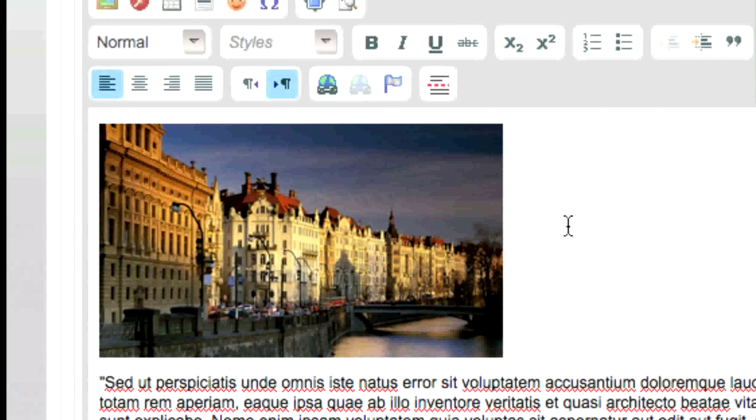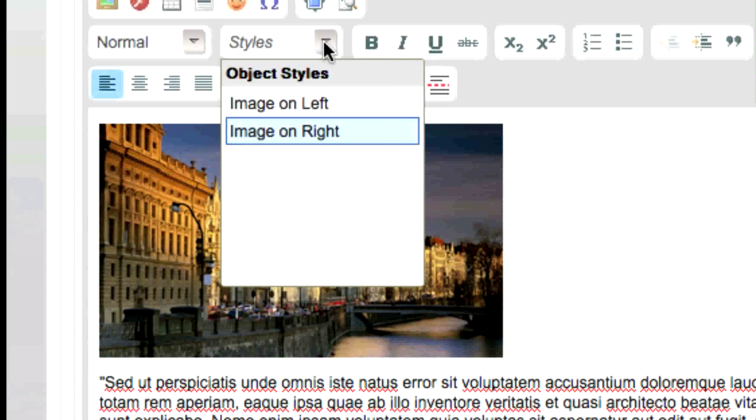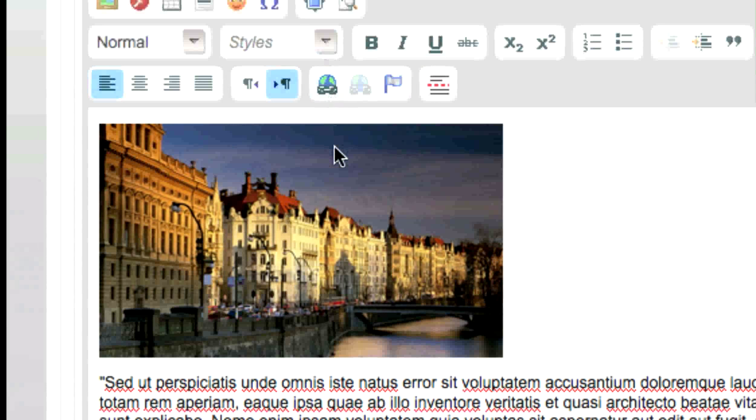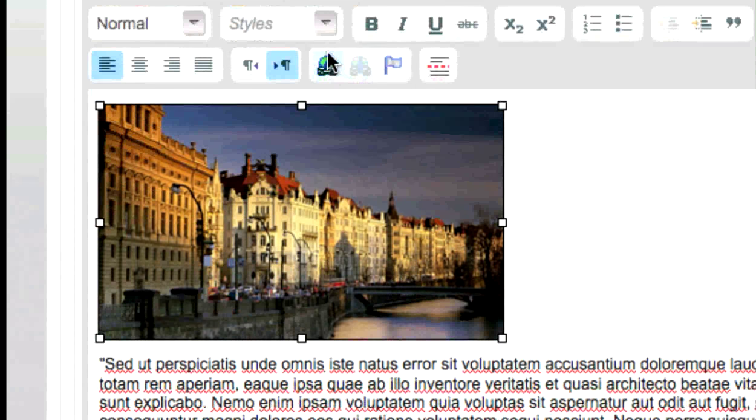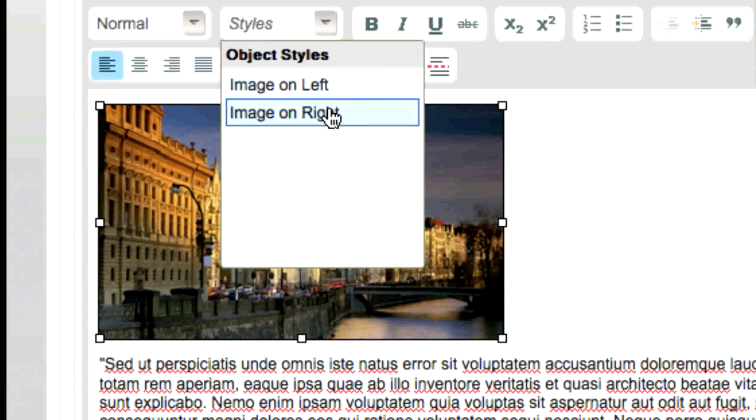Depending on how your website is configured, you may have a Styles drop-down menu on your text editor's toolbar. If so, after selecting your image, you can choose Image on Left or Image on Right from that drop-down menu, and your image will realign.